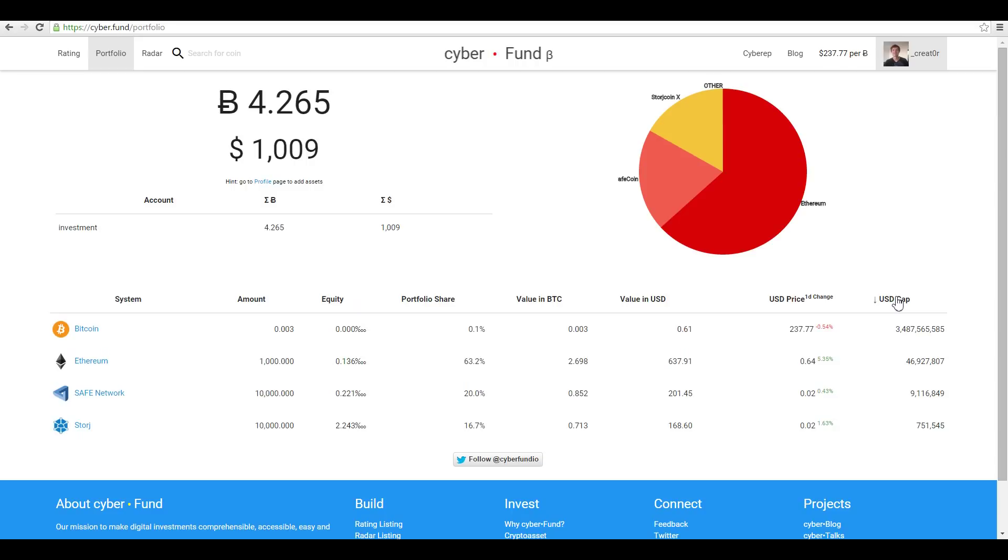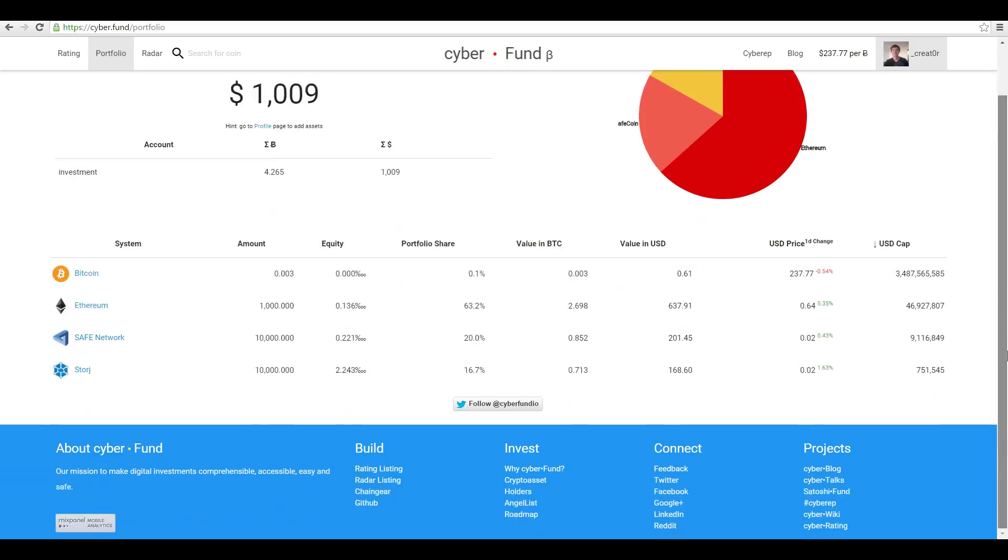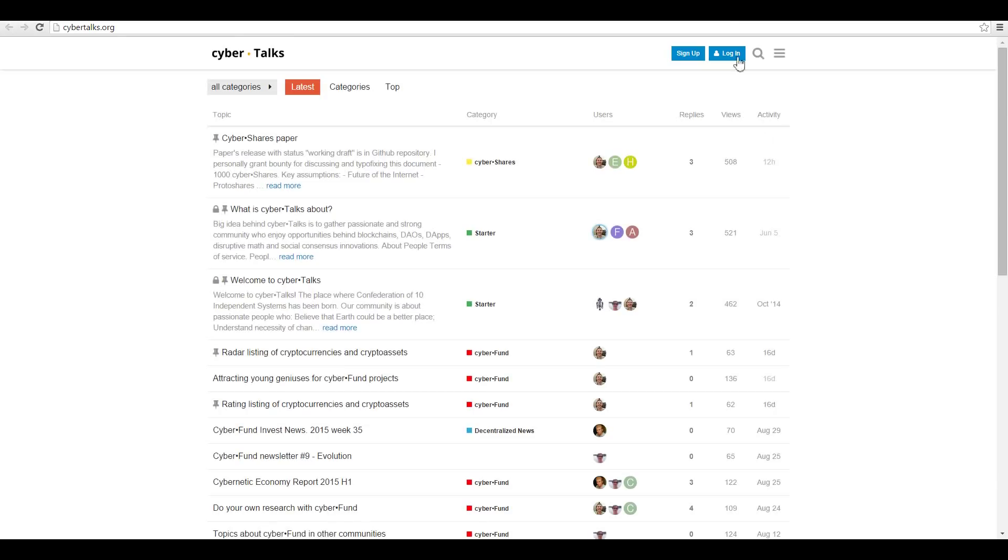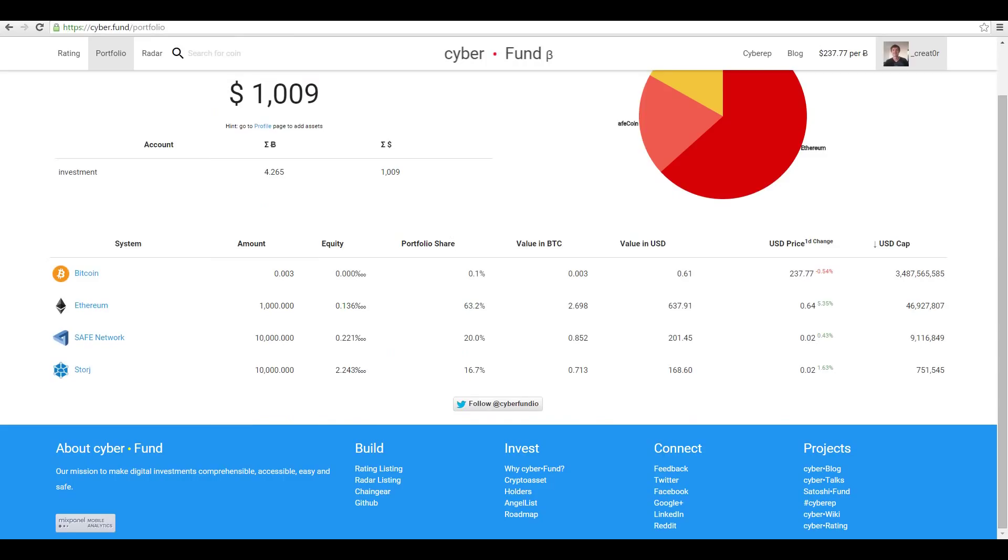That is how you get started with Cyberfund. I hope this was helpful. Thank you so much for using Cyberfund. If you have any questions, we would love to answer them on our community forum Cybertalks or you can ask them in our social networks. Thank you, bye bye.